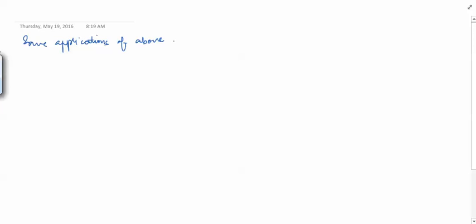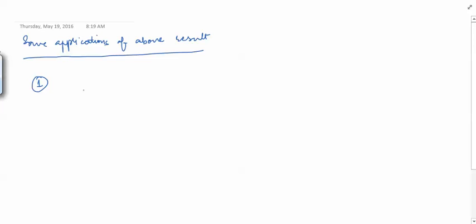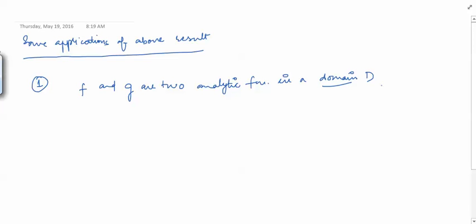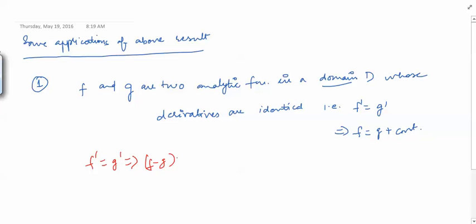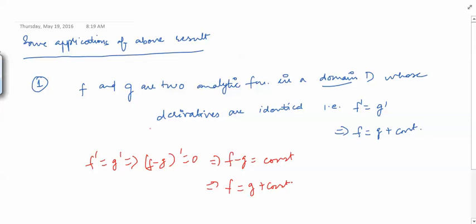So you can see that connectedness is very important for whatever we are doing. Without connectedness we cannot use this result, and the counterexample we saw illustrates this: f'(z) = 0 but f(z) is not constant because the domain of definition is open but not connected. Now let us do one or two applications of this result.